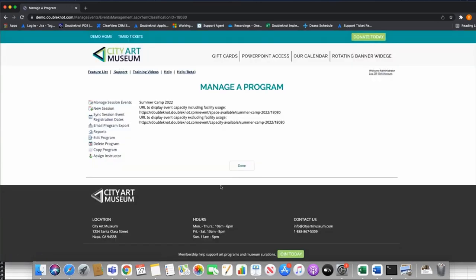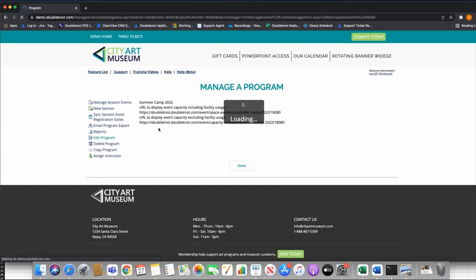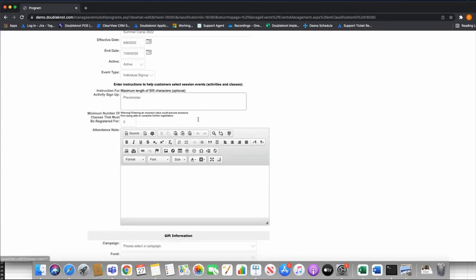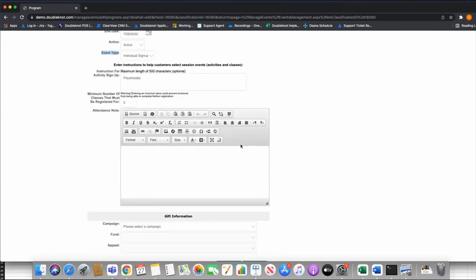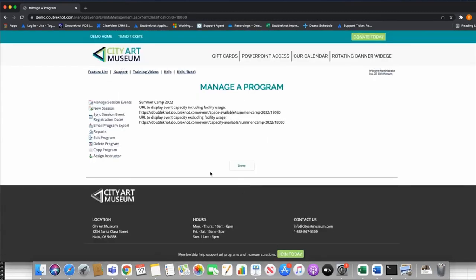If I click on this program it's pretty bland. I can go to Edit Program to get back to that shell. The most important thing is I set the event type to Individual sign-up. The first thing after building the shell of my program is to build a session. Think of a session as kind of a calendar activity — it's the calendar activity within the program. This is where they're going to do their initial sign-up, and the session events are going to be the actual weeks or days of camp.